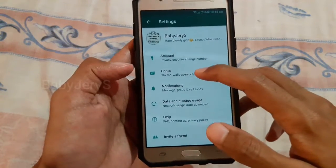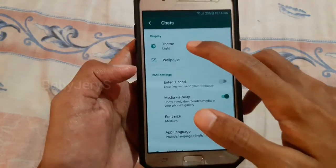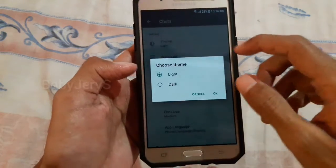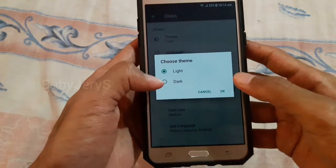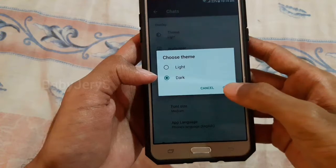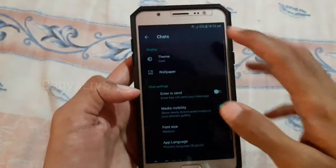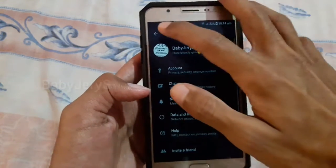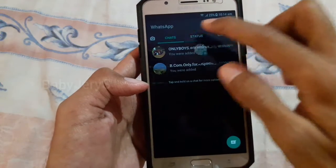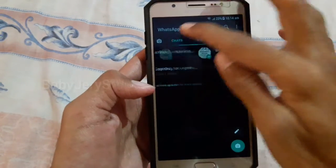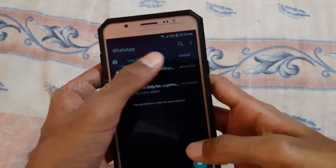There is a chat. There is a theme. There is a dark light, there is a dark mark, there is a dark mode. There is a stream on the right side — there is a stream on WhatsApp.